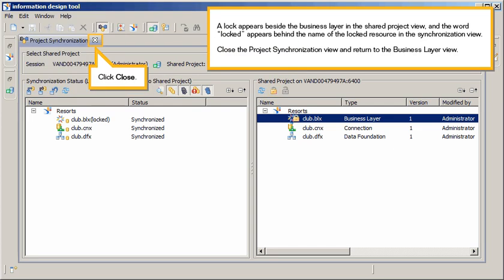A lock appears beside the Business layer in the Shared Project view, and the word Locked appears behind the name of the locked resource in the Synchronization view. Close the Project Synchronization view and return to the Business layer view. Click Close.